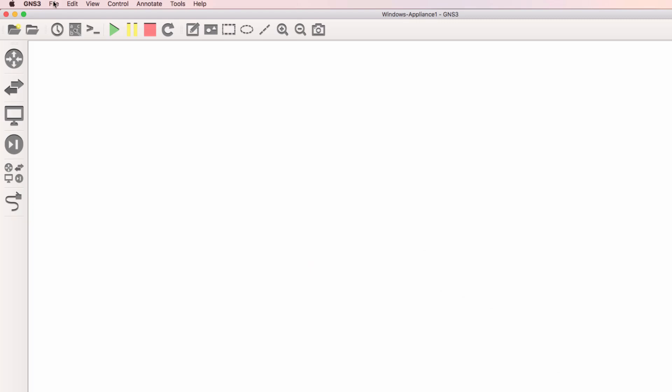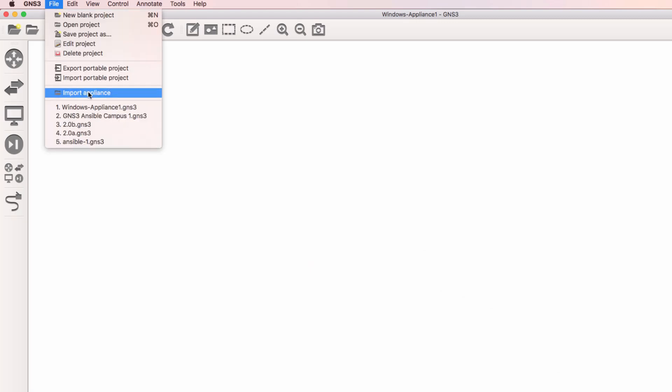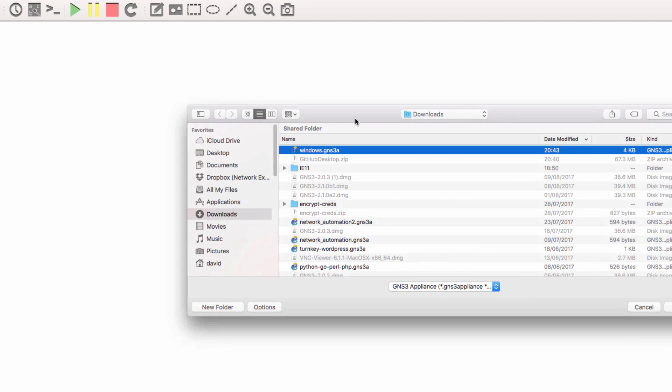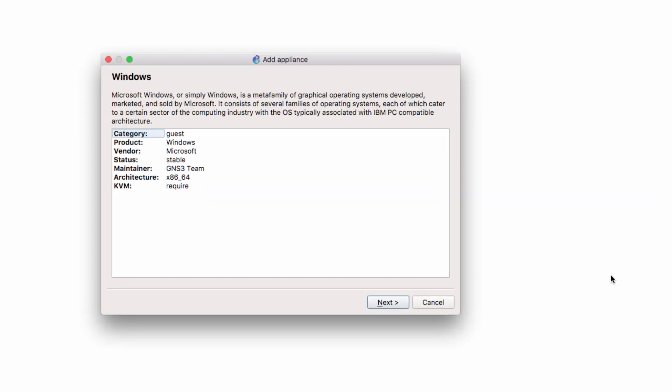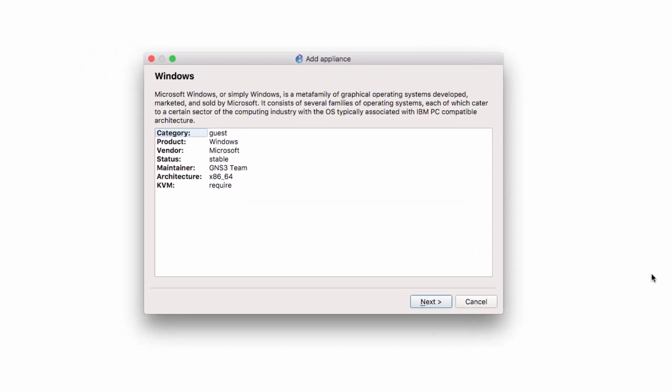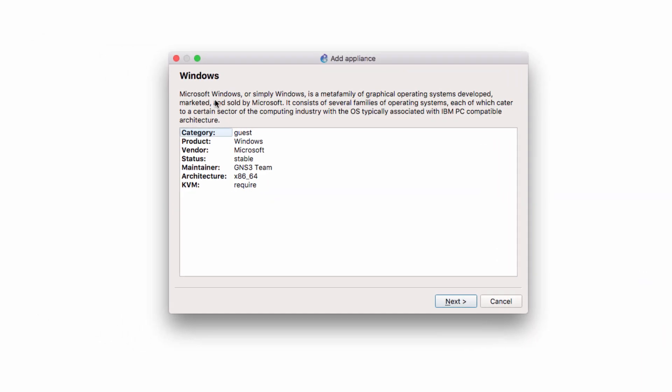Then go to File, Import Appliance, Browse to your Downloads Directory, click on the Windows GNS3 Appliance, and click Open.